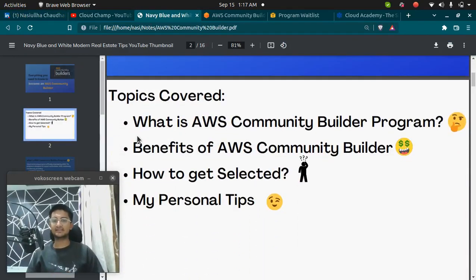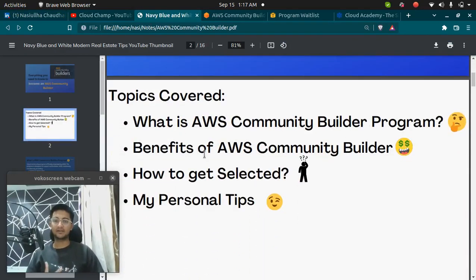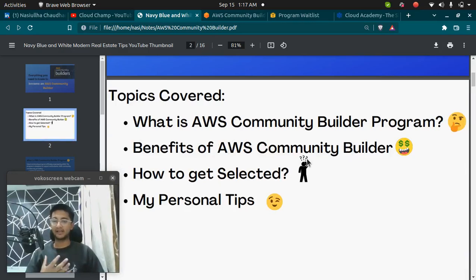We are going to discuss what is AWS Community Builder program, what are the benefits of this program, how can you get selected, and my personal tips.